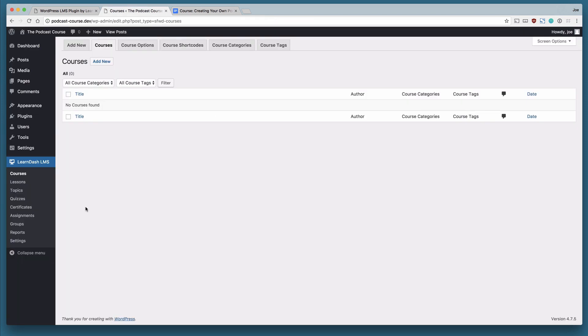After that, we have quizzes, certifications, and assignments. Quizzes can be added to the end of lessons or topics, and they are to make sure that your students are understanding the subject matter.